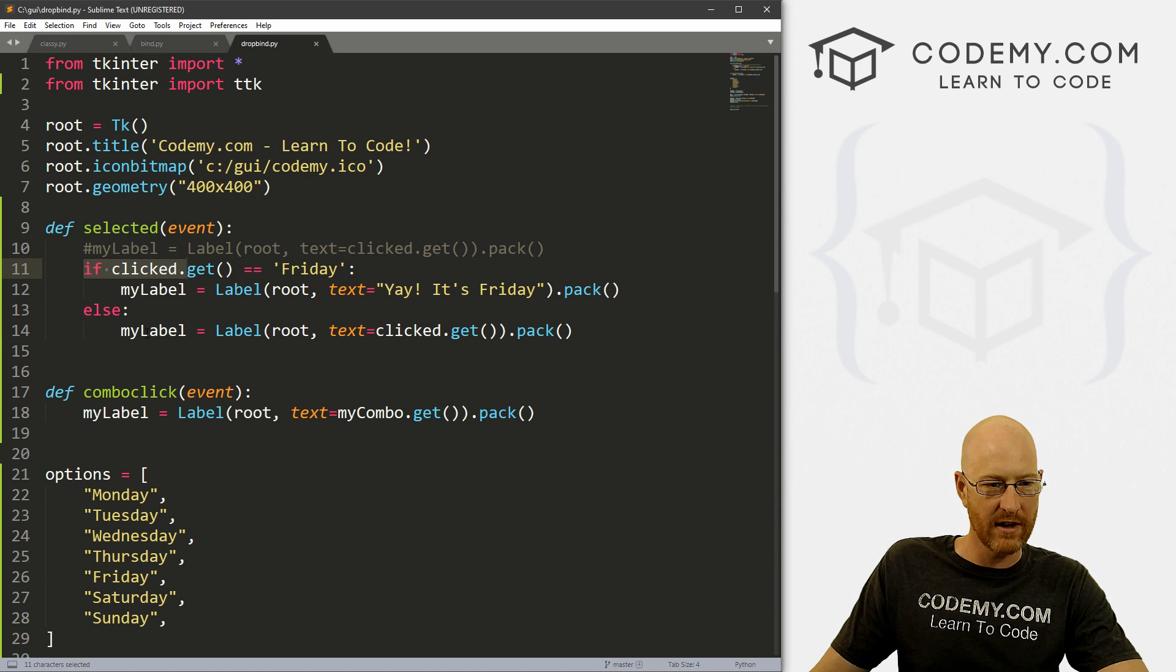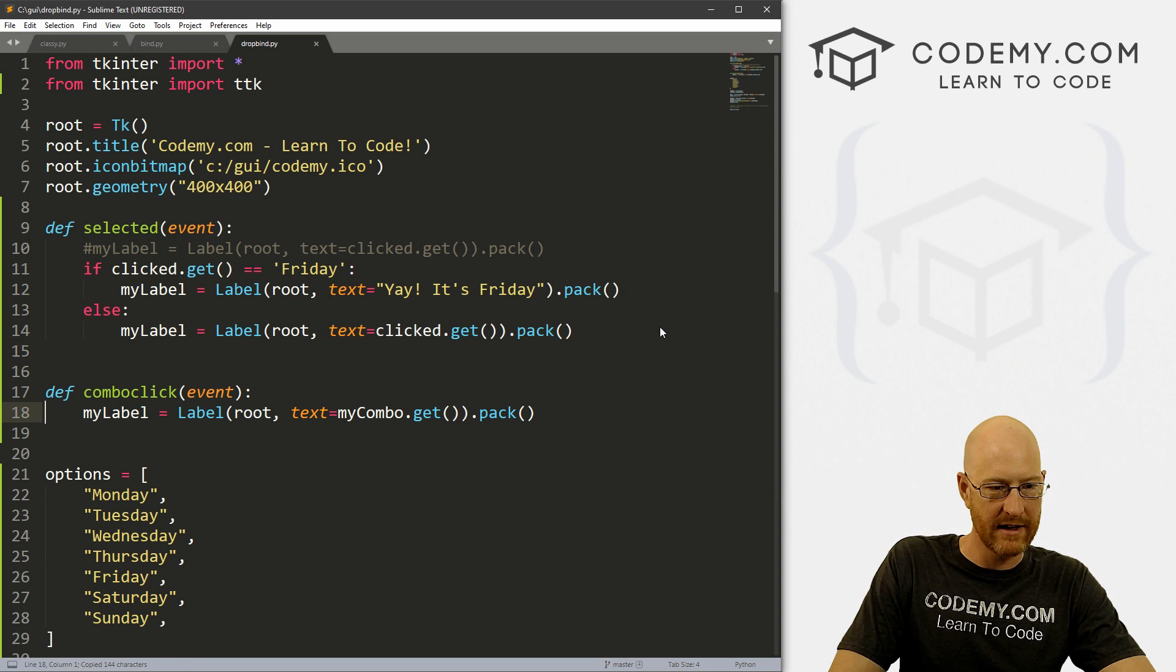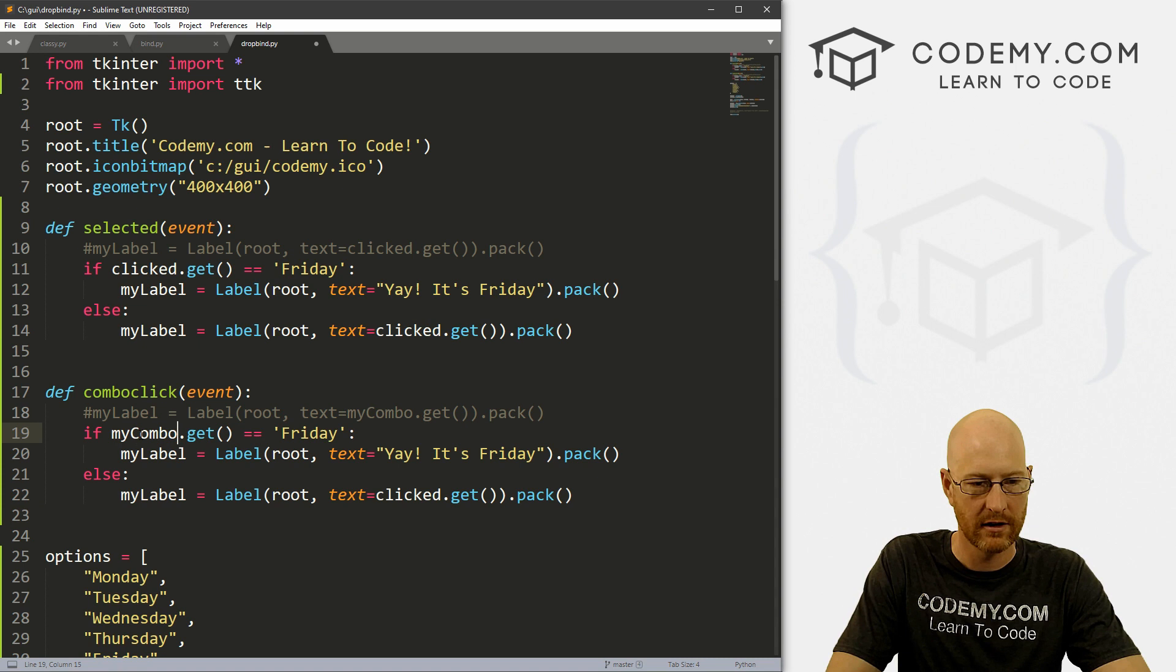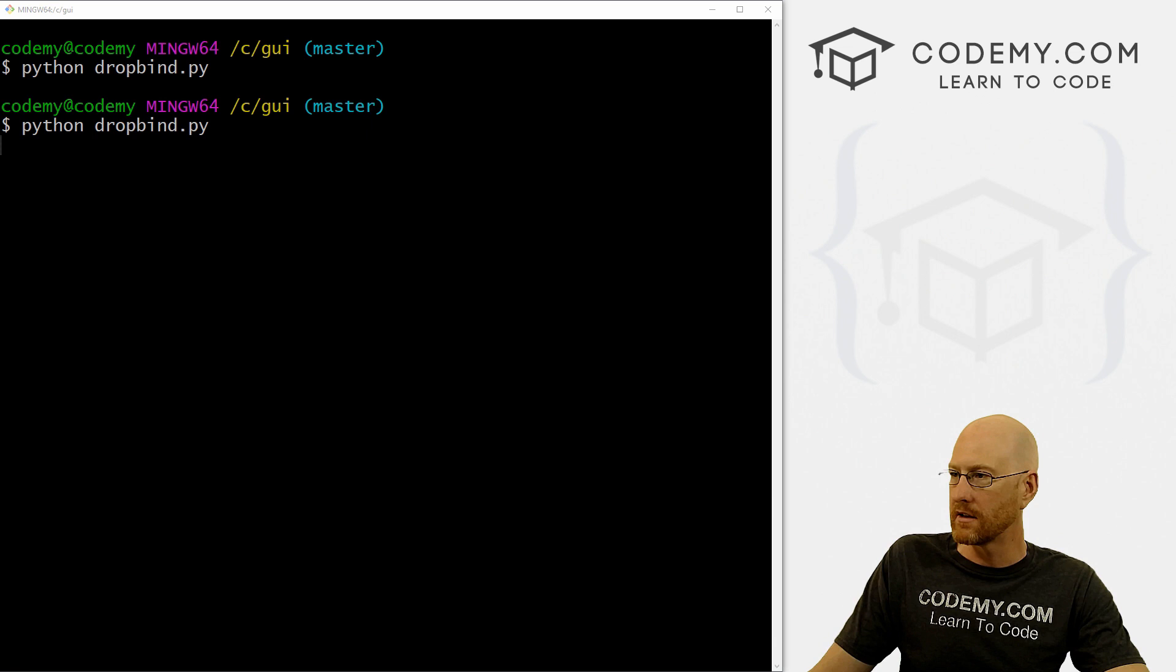So let me just grab this and say, well actually, let's just copy this whole thing and bring it down here into our comboClick thing. And instead of clicked.get, of course, now this is myCombo.get. Otherwise, down here, it's also myCombo.get. Okay, so if we save this and run it, we should have the same sort of logic thing.